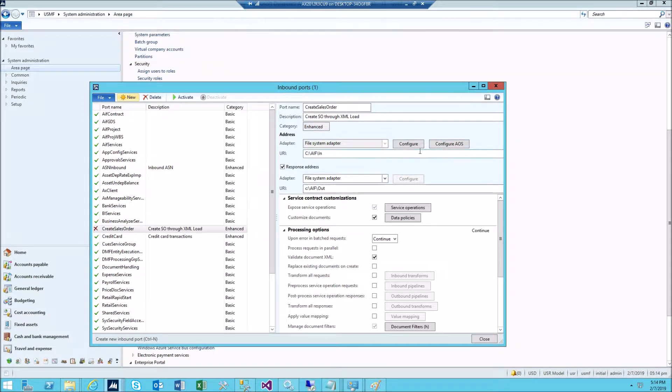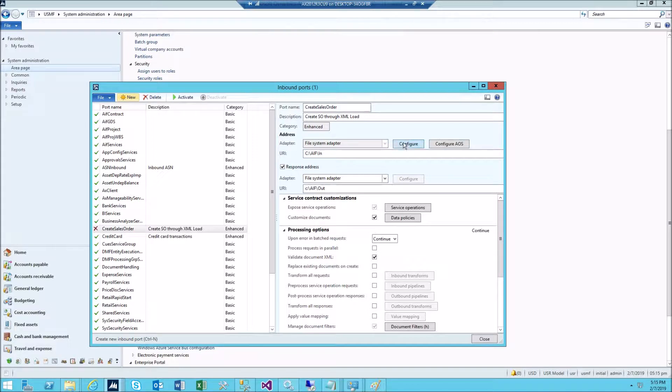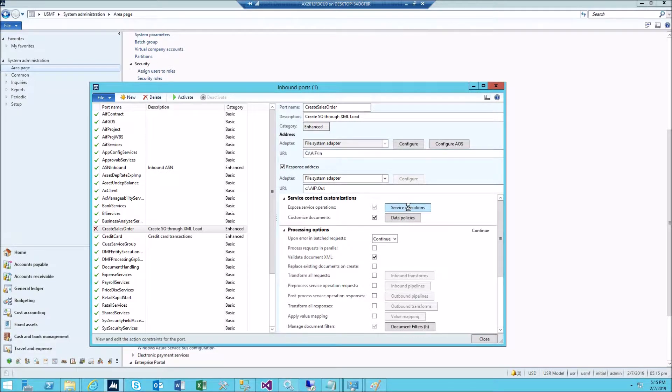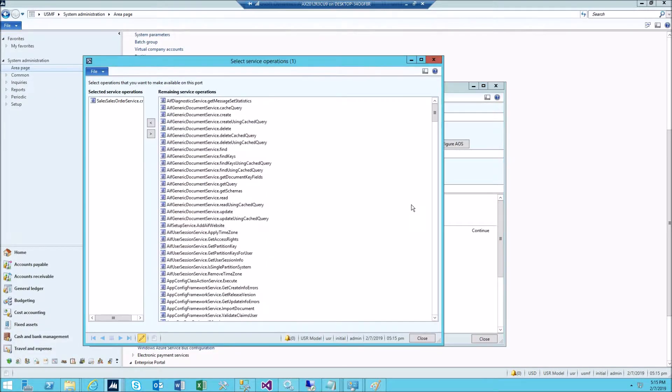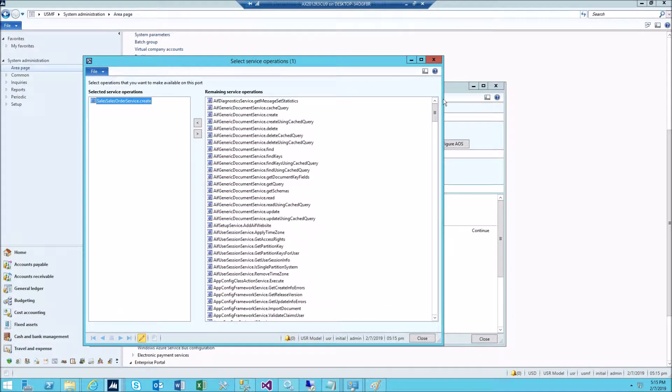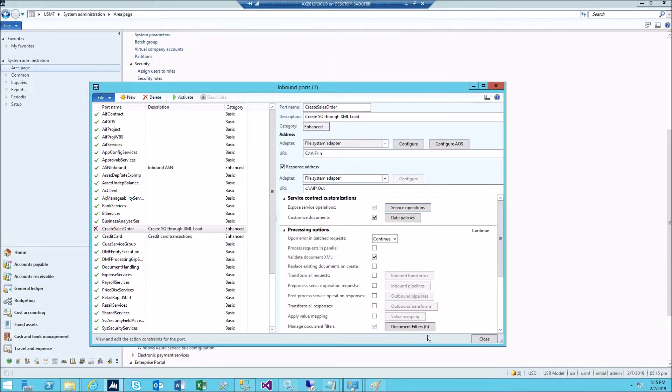This is where you place your XML file. Now click on service operations. You should see sales orders service create here. It should be preset. You don't have to do anything.